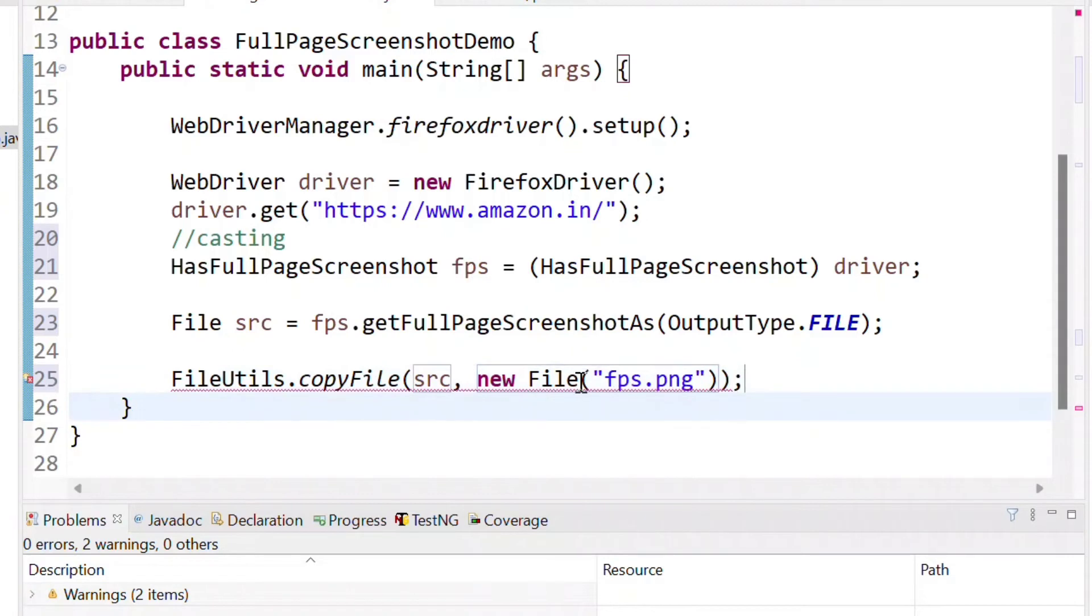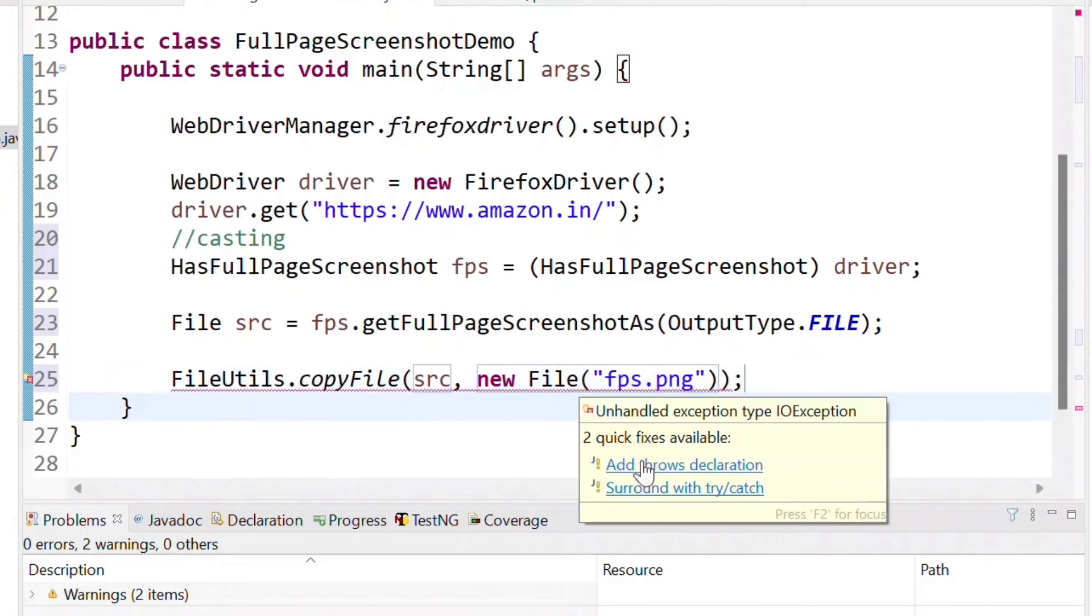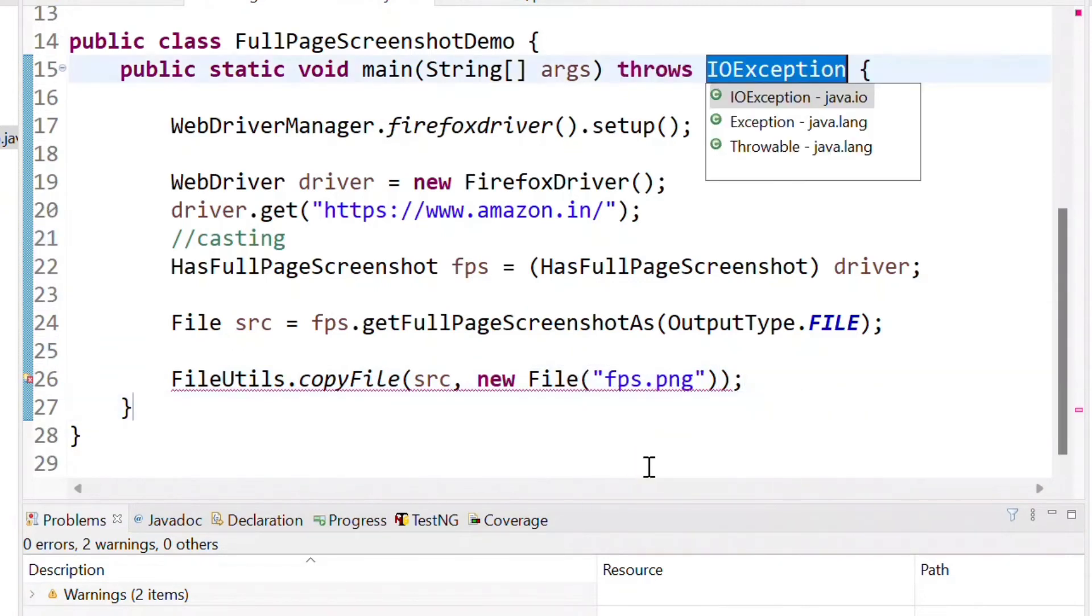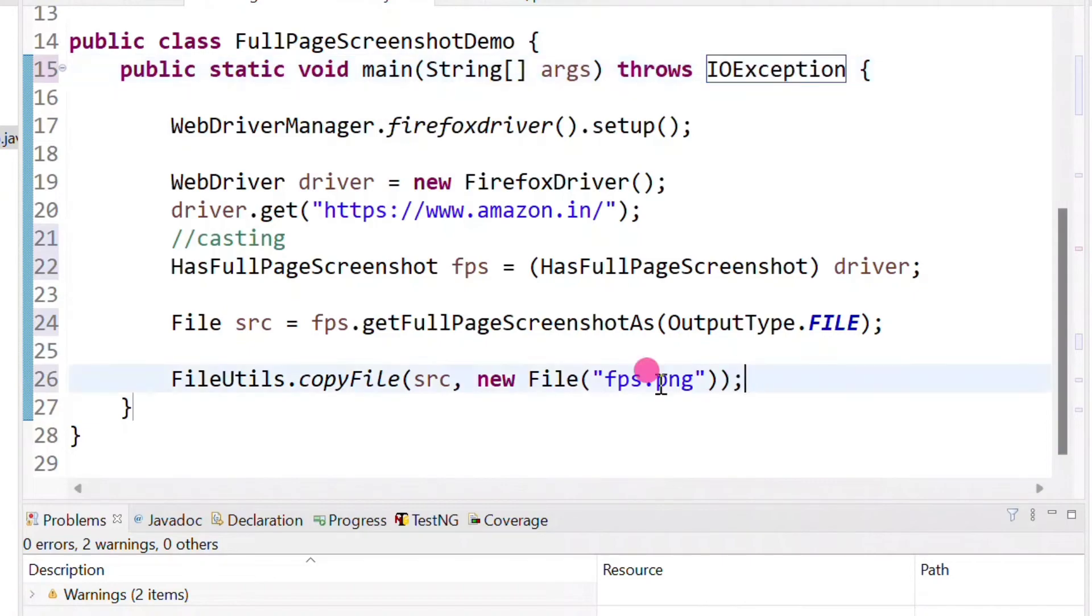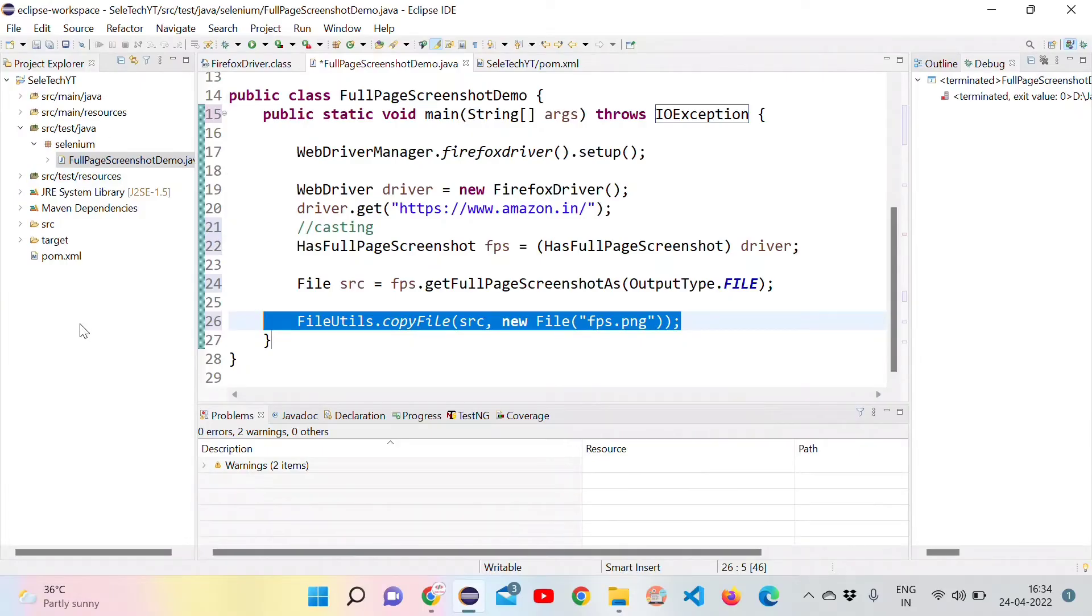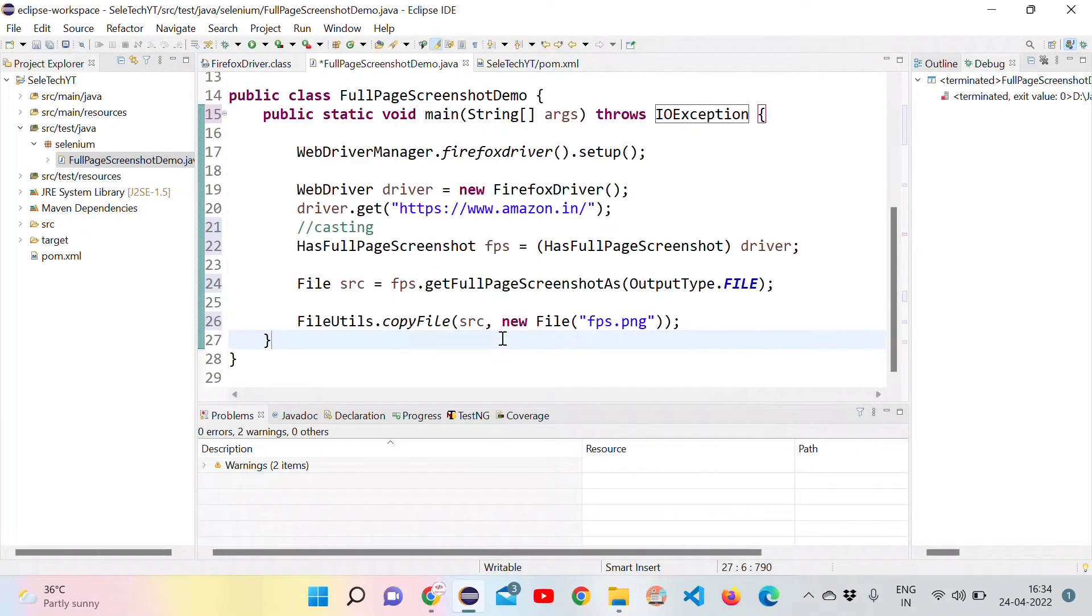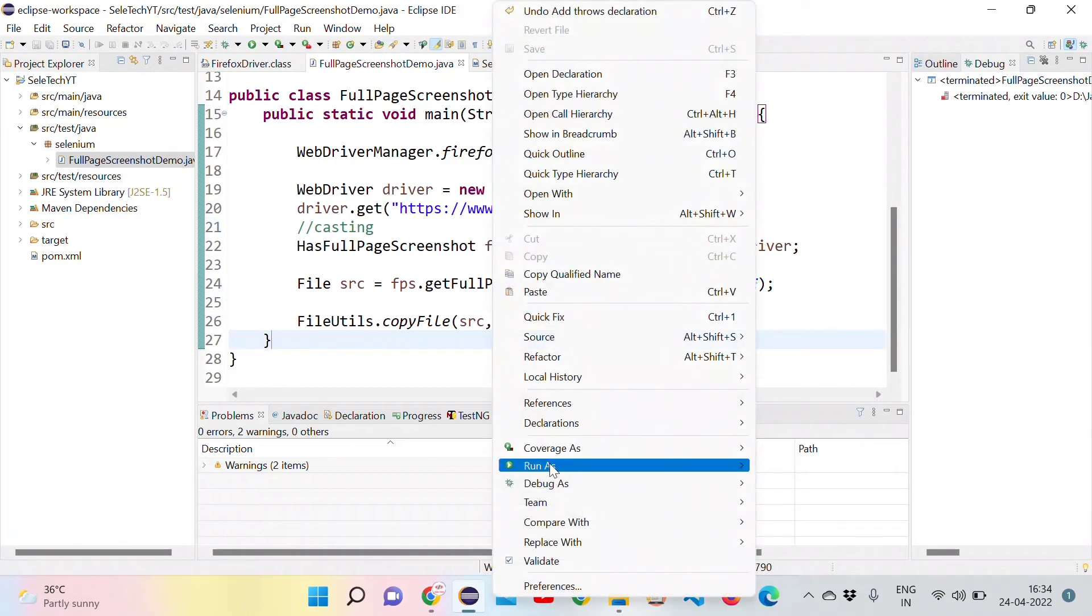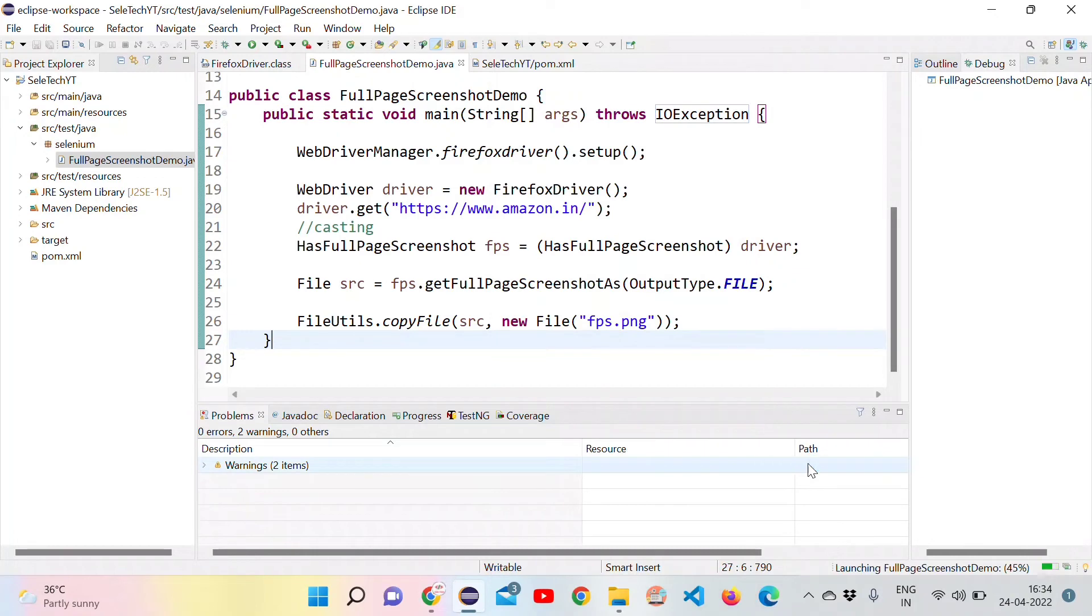We are getting an error. Let's try to add exception which is IOException to remove the error. The reason it's coming is the OS can throw an exception when trying to save the file. For that reason we have added. Let's run this as a Java application and see.